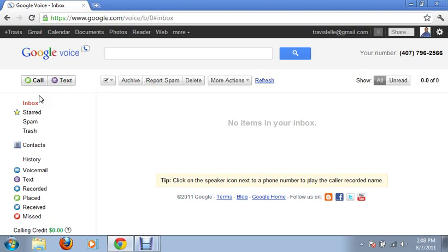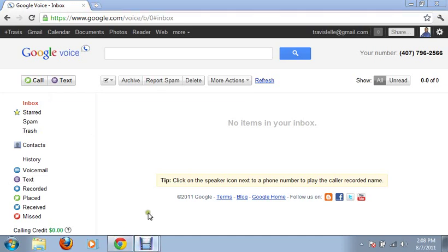So like I said, this has been Travis and I hope you guys have a wonderful day. Thank you for viewing my video, guys.